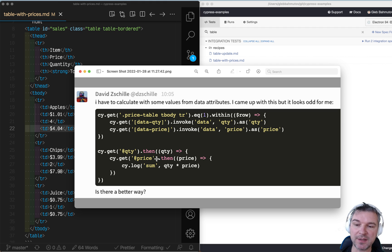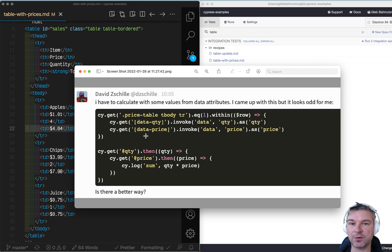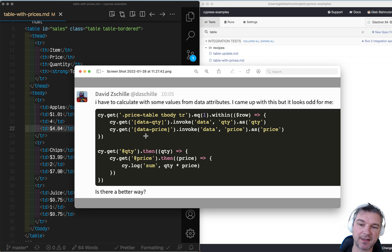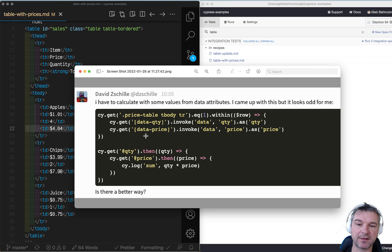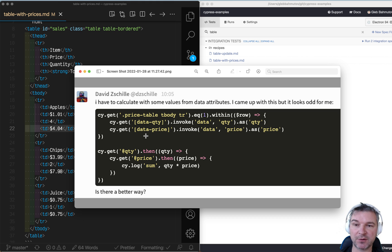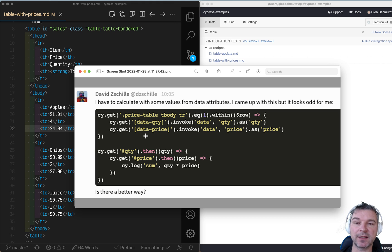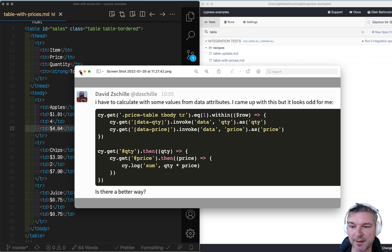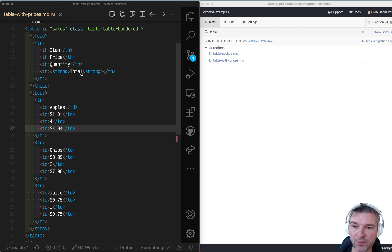Is there a better way than writing something like this where you get the row and within the row you use get again and invoke the data to save it as an alias, and then you have to get the alias and use then callback pyramid of doom to get the values to confirm? And yes, there is a better way.